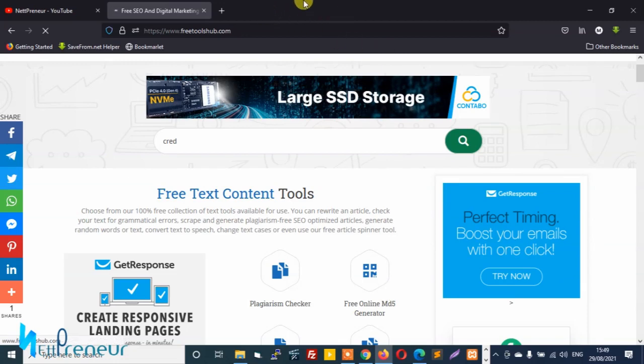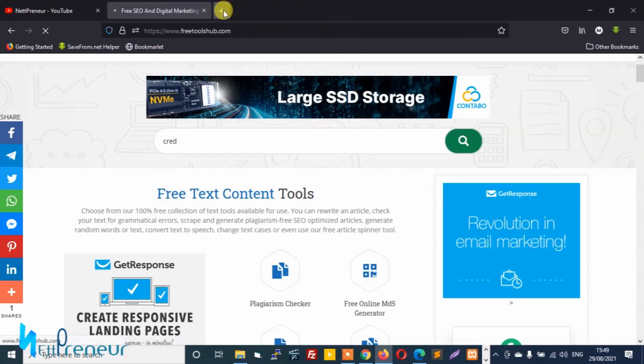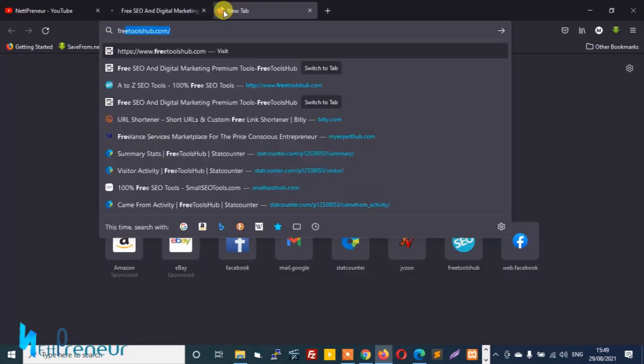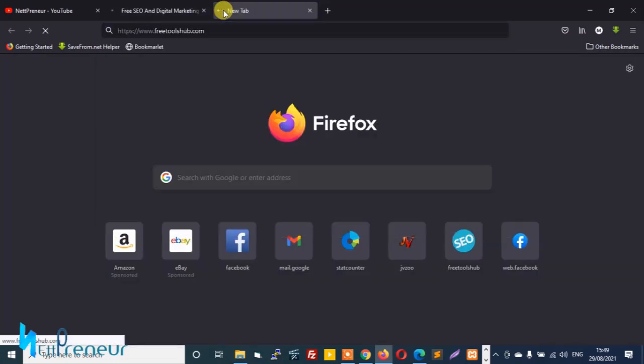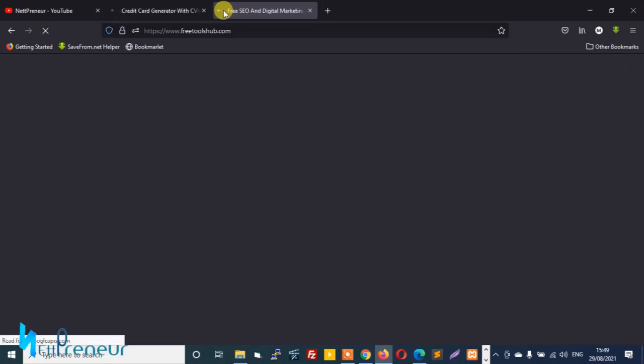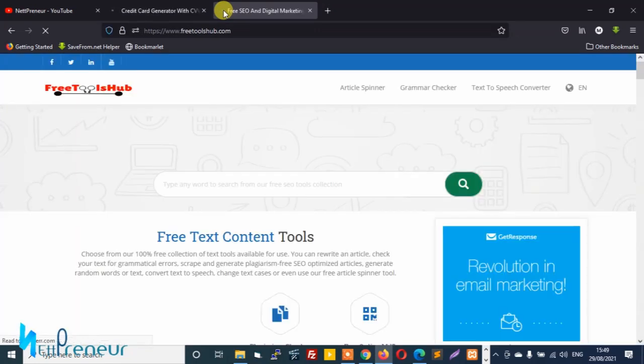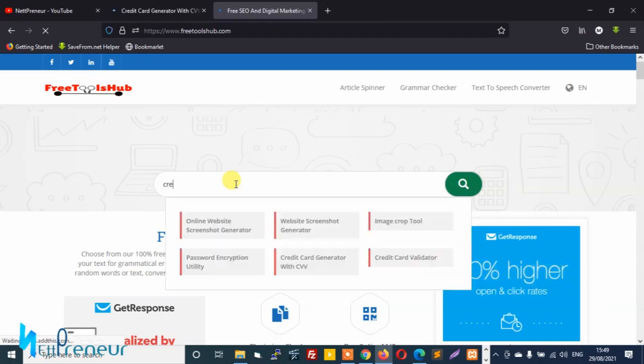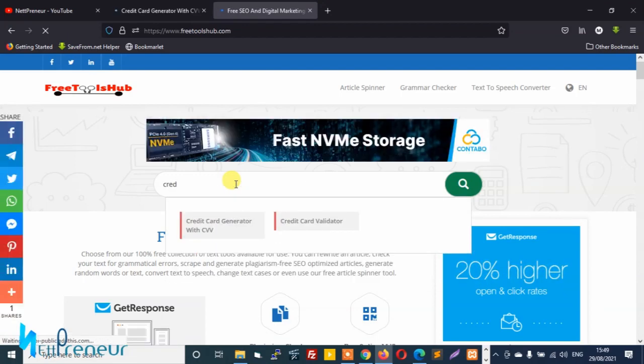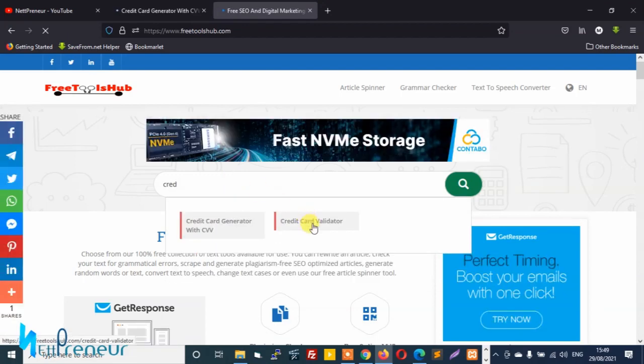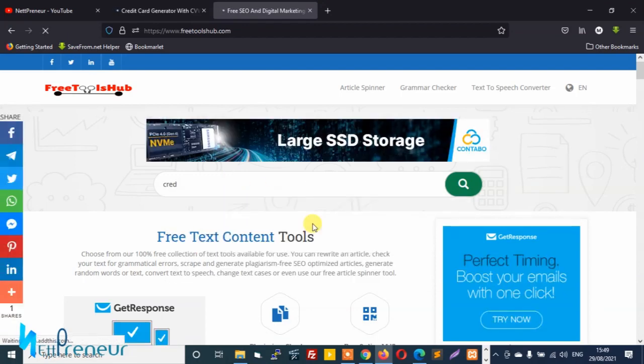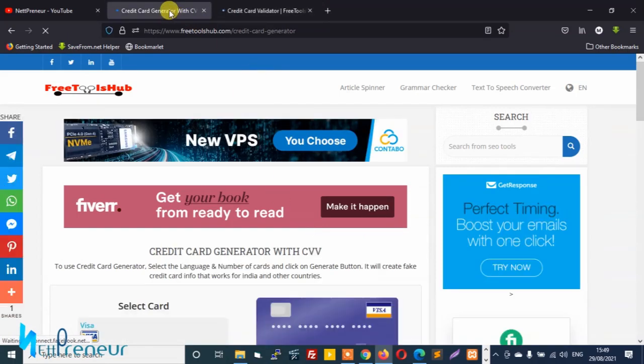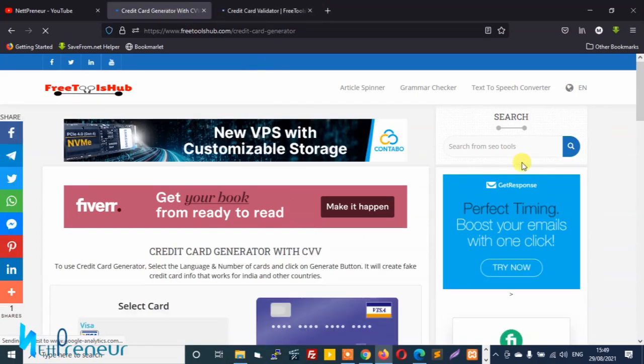So to get started, just enter credit card generator tool in the search bar and wait for it to load up. And you open another tab so we can also open up the credit card validator tool as well. Just enter in the search bar credit card validator.